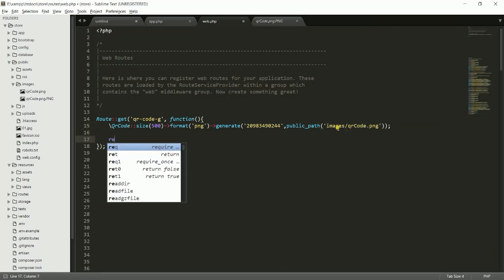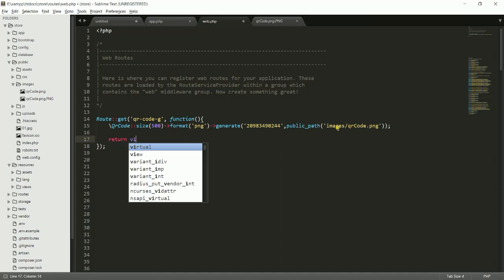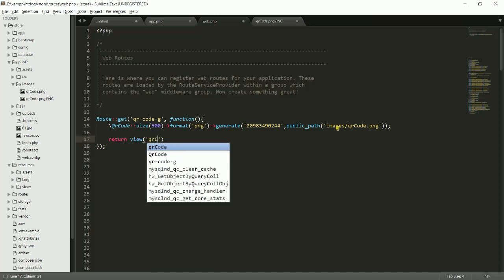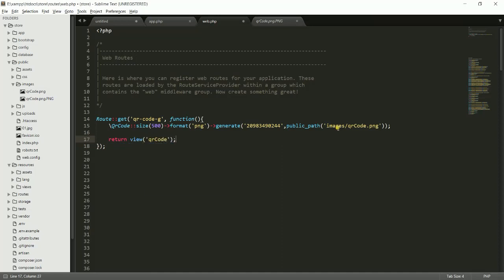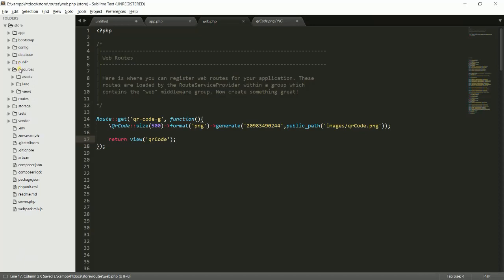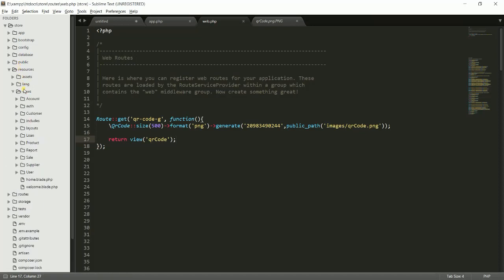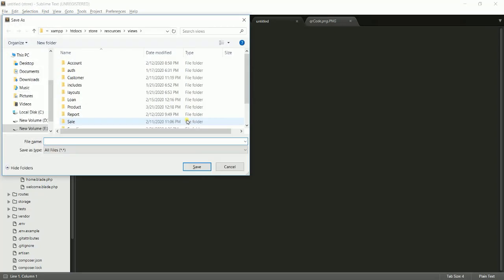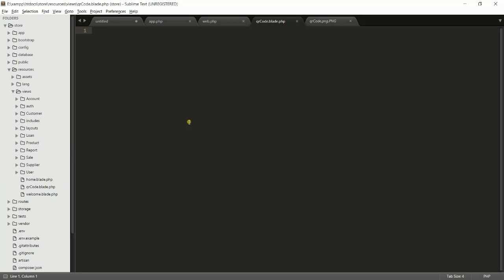After this, let's return a view 'qrcode'. I don't have this view but I will create this in a moment. Let's go to views and just create a new file. Save it called qrcode.blade.php.